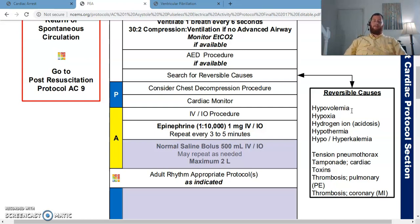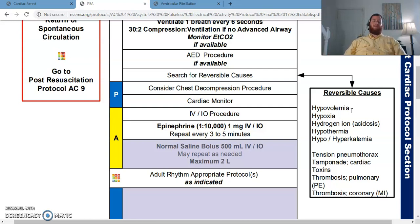Hypothermia doesn't mean that I go to them and they're cold in a warm environment. This would be environmental hypothermia — the patient who decided they were big and tough and went camping when it was 20 degrees and didn't take a sleeping bag. You're not dead until you're warm and dead.